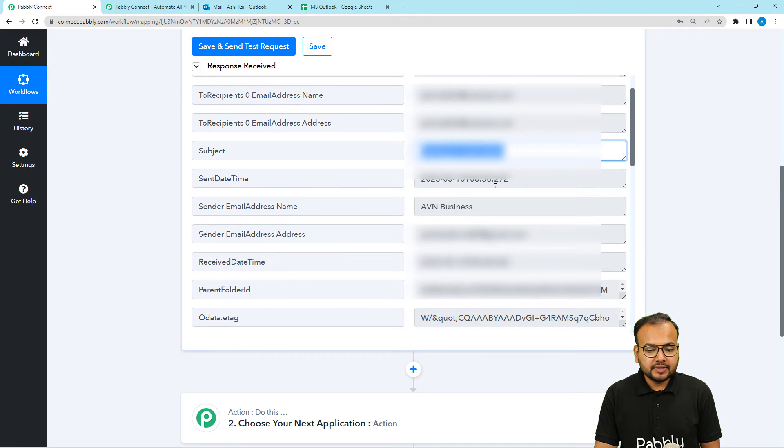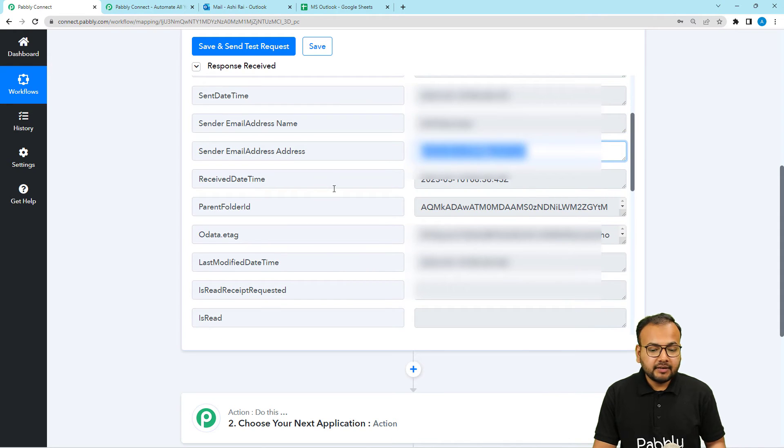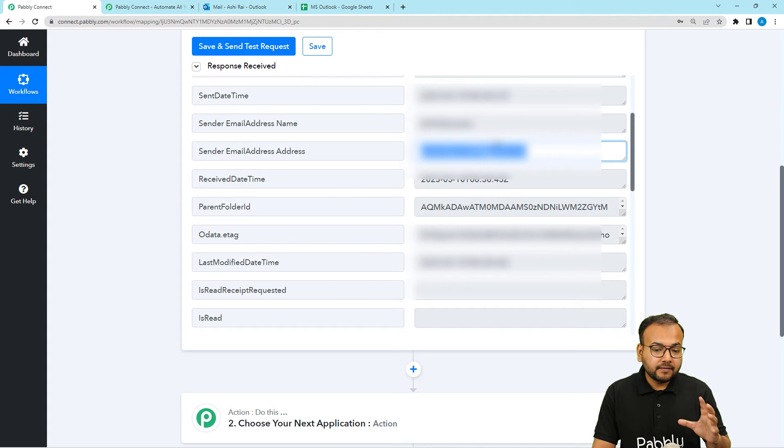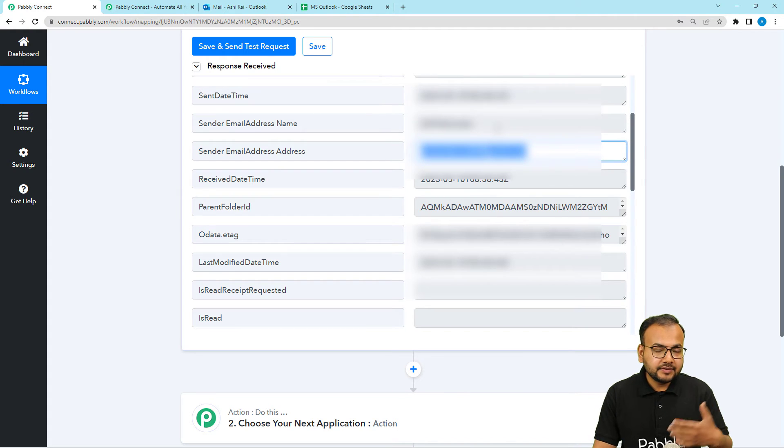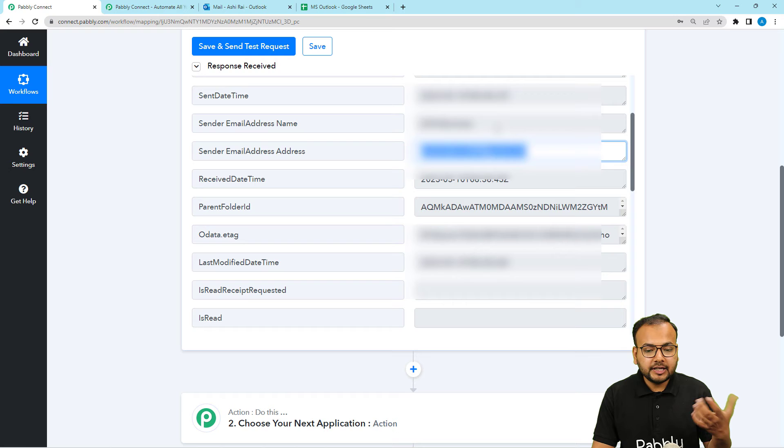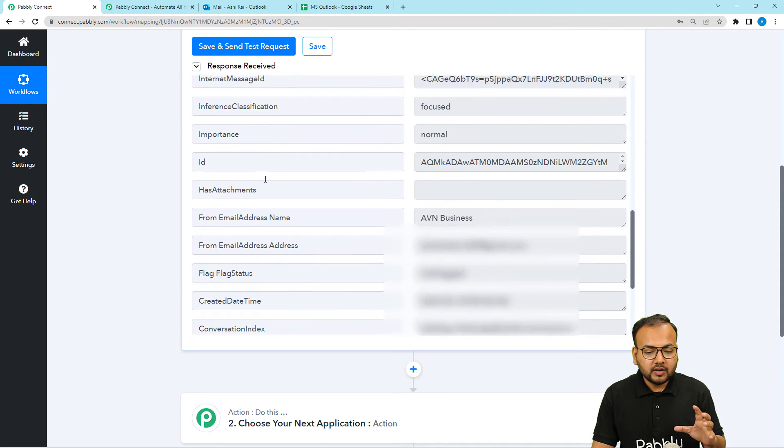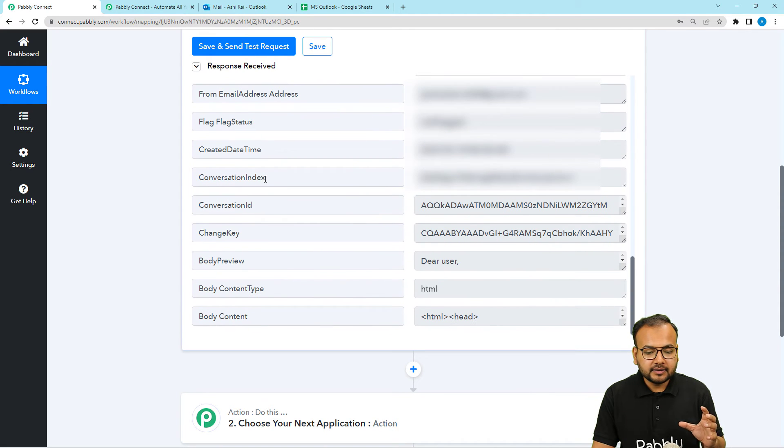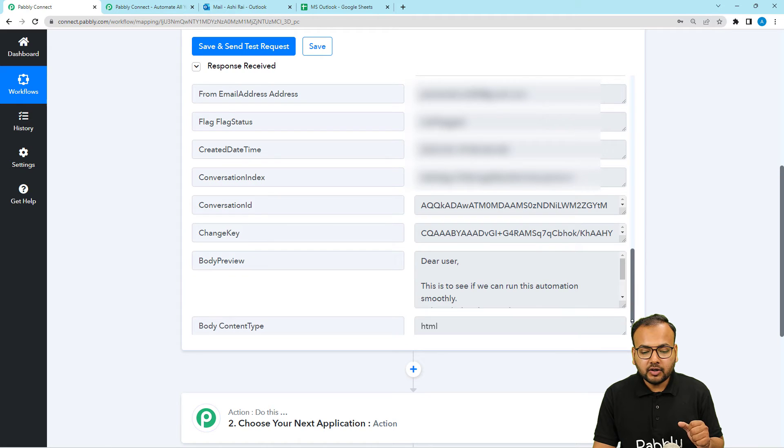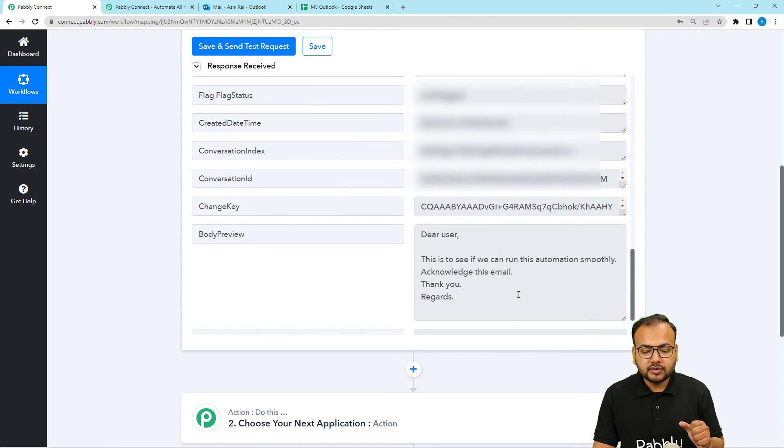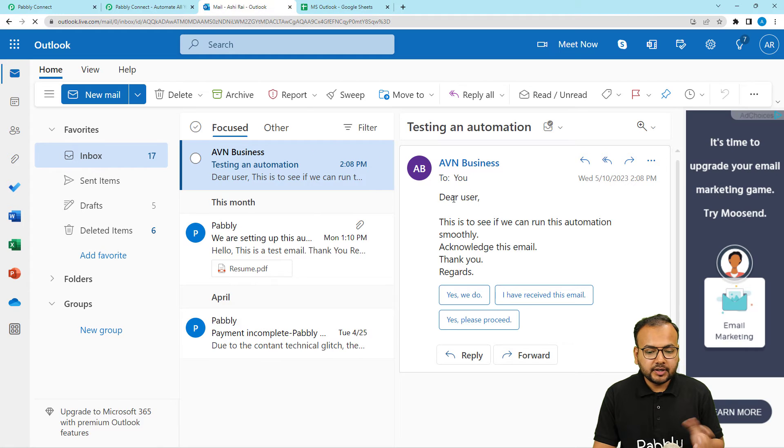And here you can see the date on which we have received, the address from which we have received the email addresses. The name from where I have received the email is here. The email address is here. And all the things are here. And you can see in the body preview label, the content of the email is also here. This is the same content.